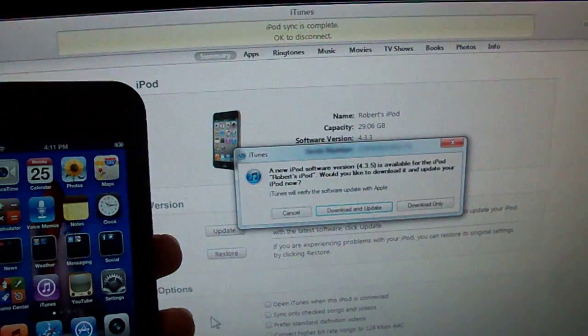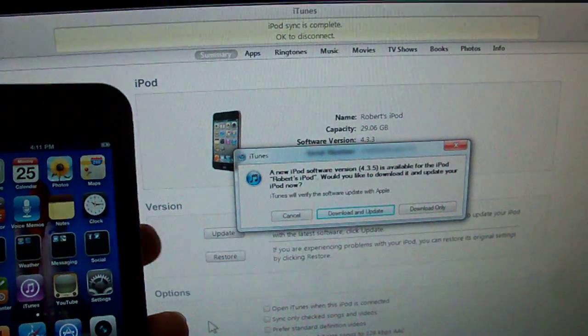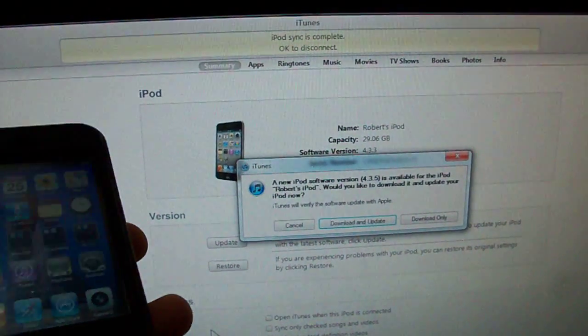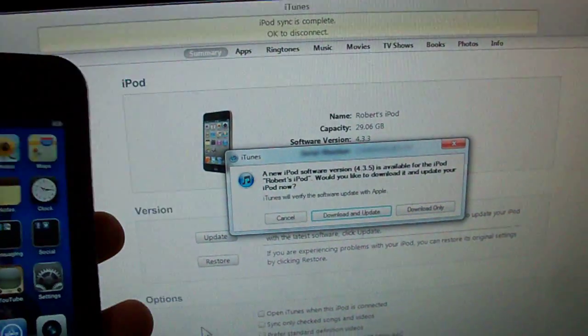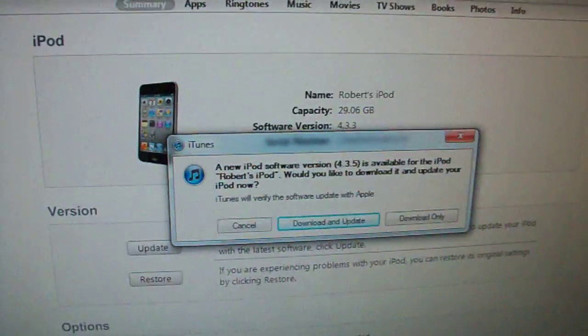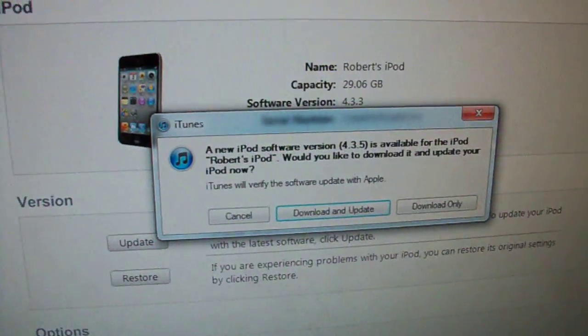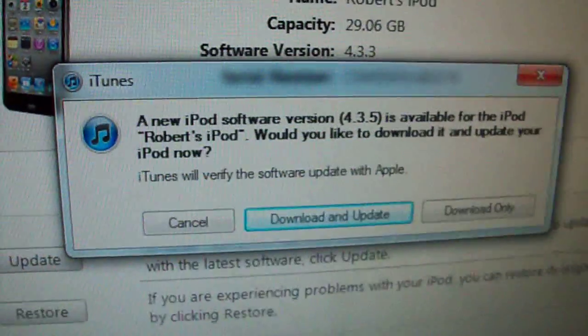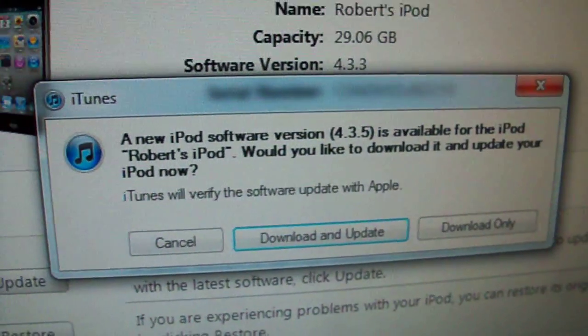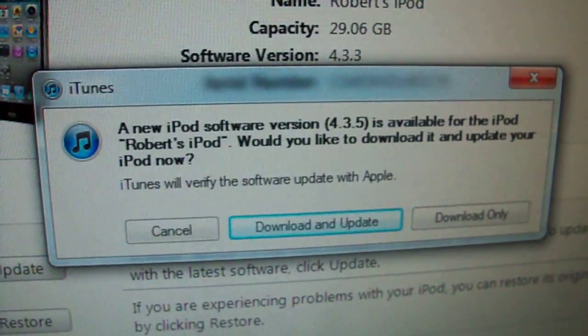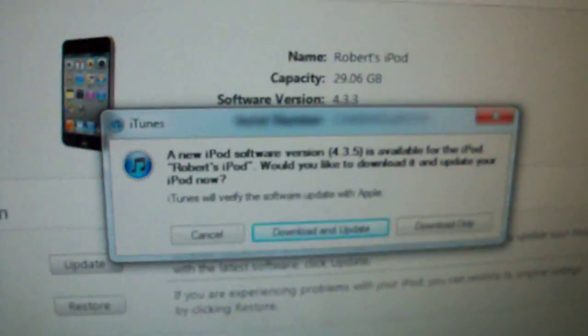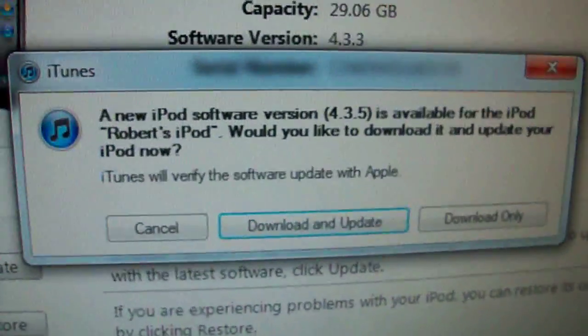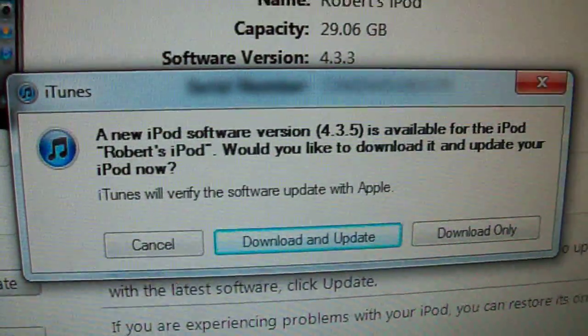That was a tethered jailbreak. If you guys don't mind tethered jailbreaks and you are jailbroken on 4.3.4, go ahead and update to 4.3.5.